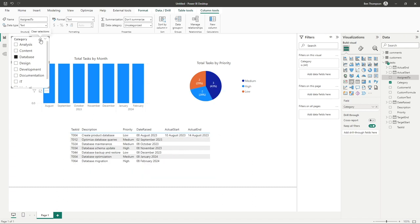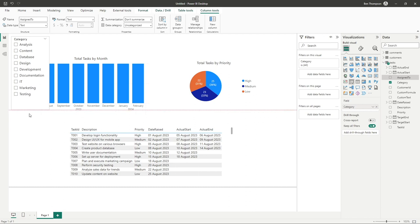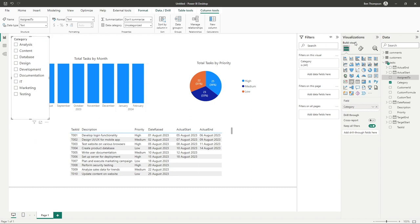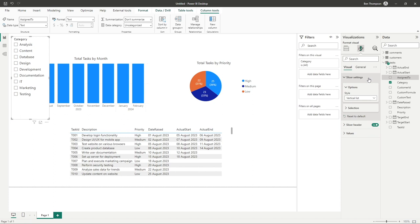This list way of working might work for you, you could expand it to make it bigger, but if you want a true dropdown sort of usability, all we need to do having got the slicer selected is go back to visualizations, go to our formatting option. You can see the first one we have is slicer settings and this is where we have some options available to us.